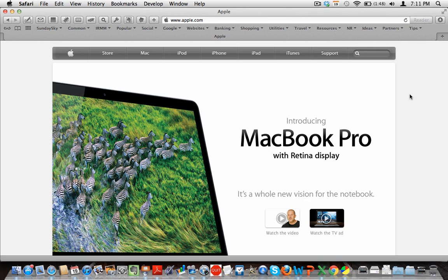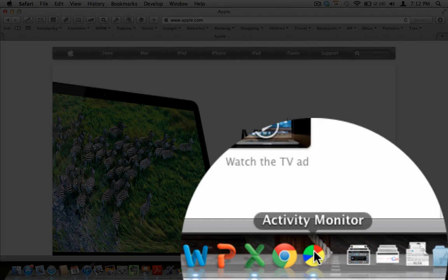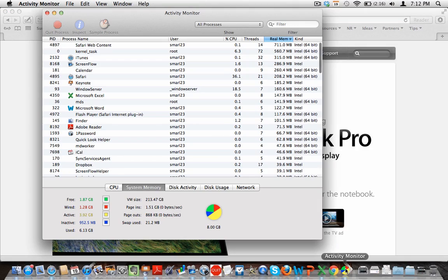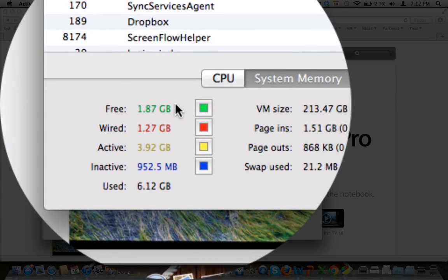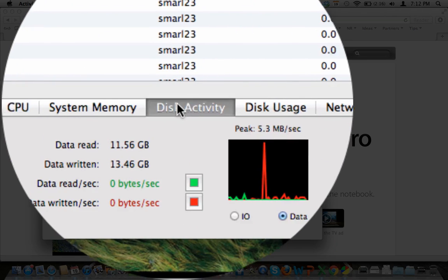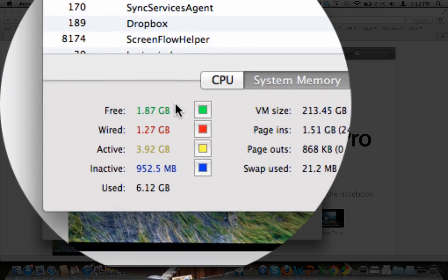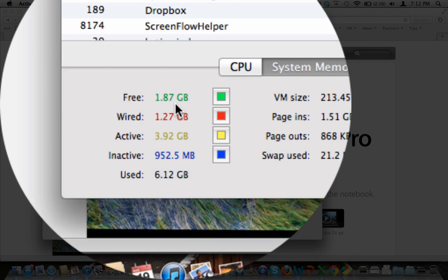Often times what's happening is you're running out of what's called random access memory or you'll also hear it called RAM. You'll see in my dock down here I have the Activity Monitor turned on. If I click on that Activity Monitor it tells me how much free random access memory I have. When I click the tab down here and choose the system memory tab, I want usually at least a few hundred megabytes of random access memory.